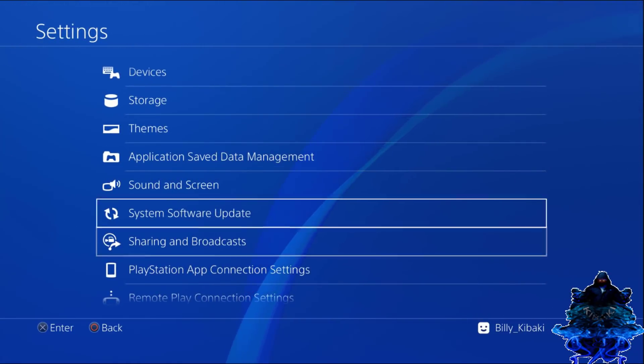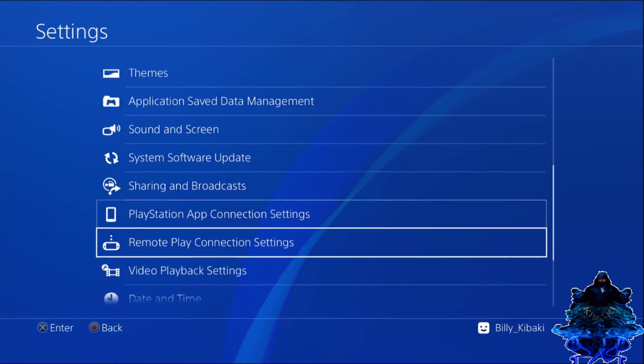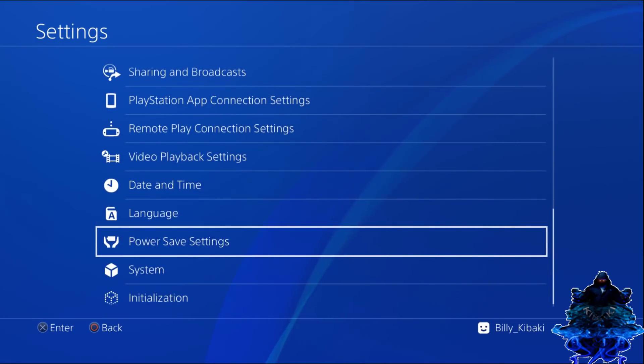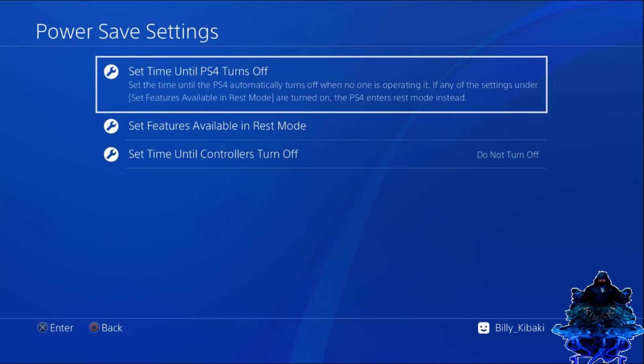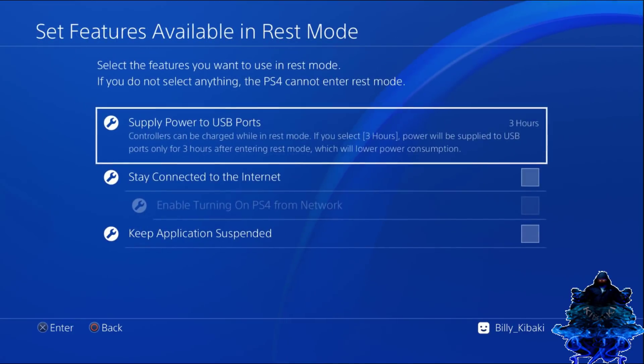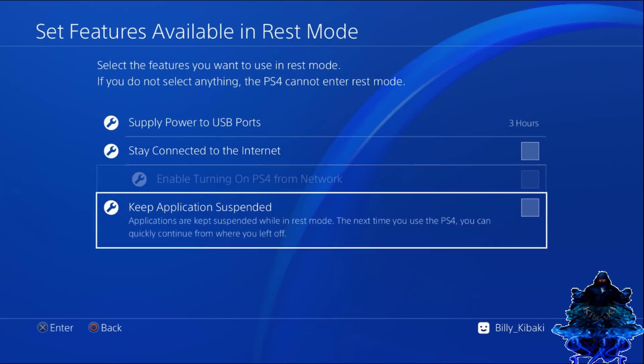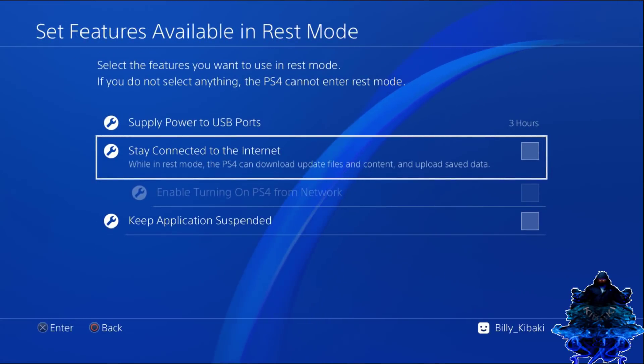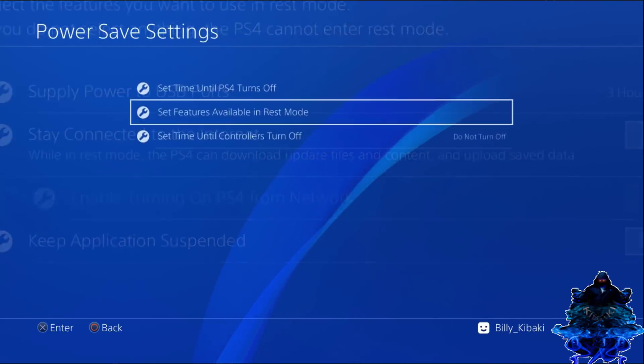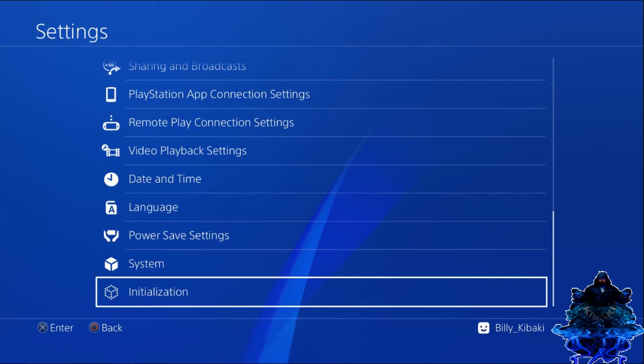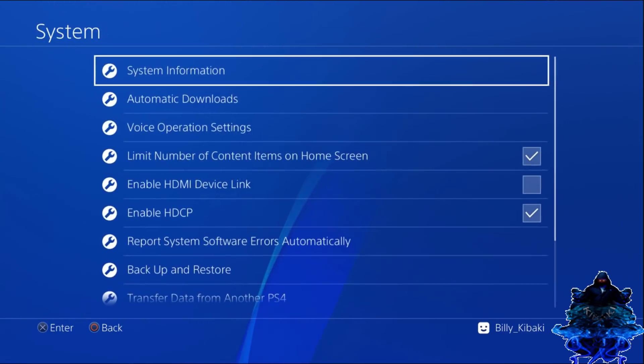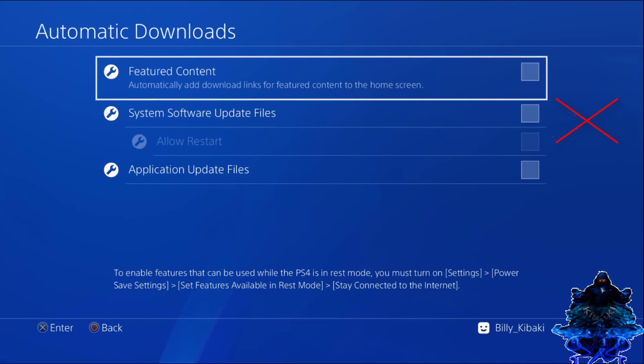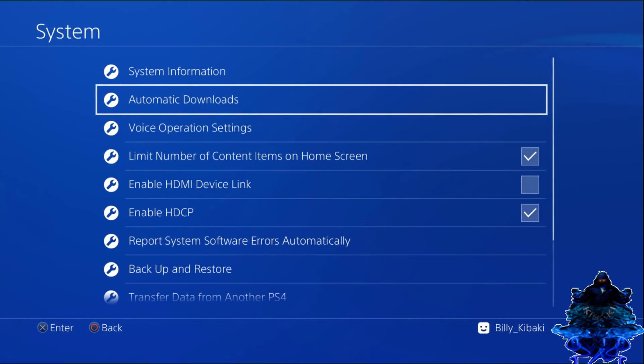Also go down to your power save settings, go in the rest mode. Make sure that all of these are turned off. You don't want your system to automatically update. Also go to system, automatic download. Make sure that these are turned off.